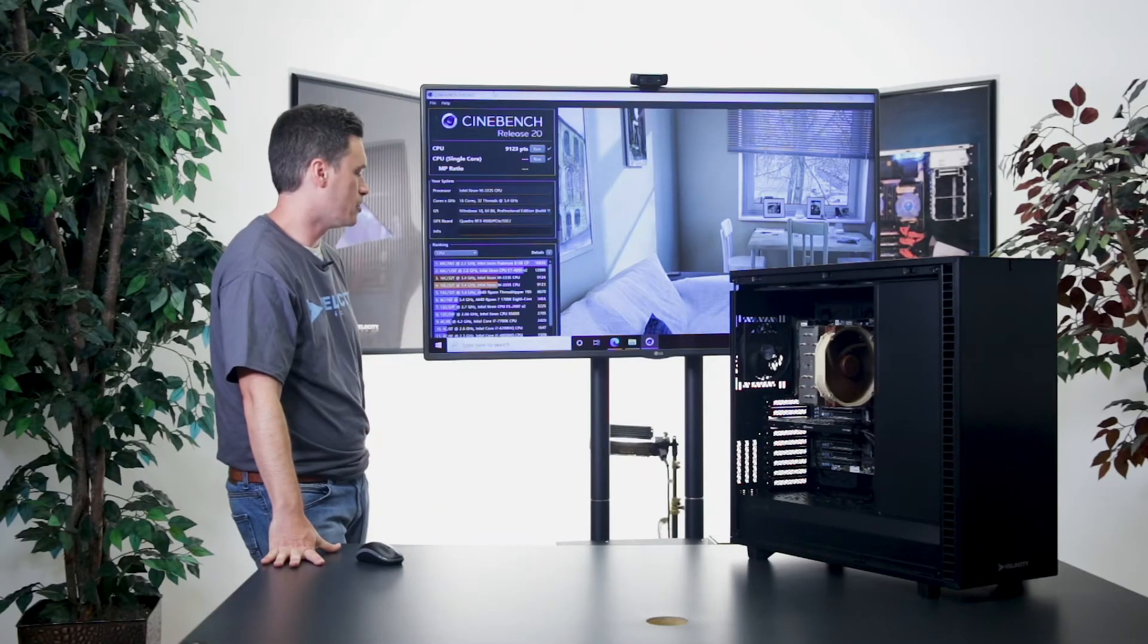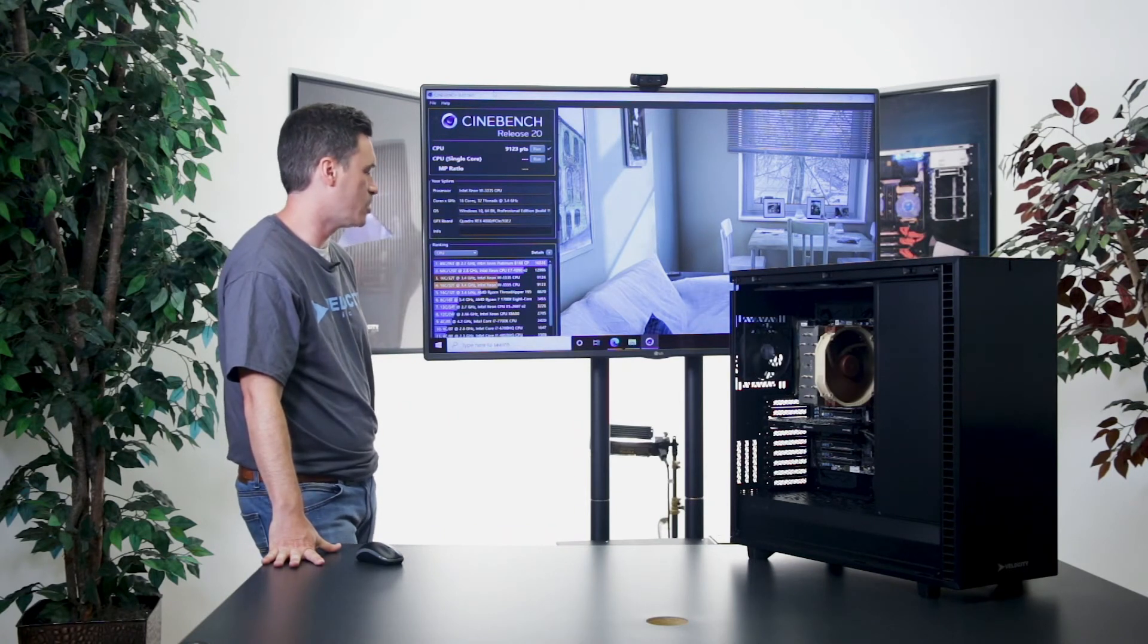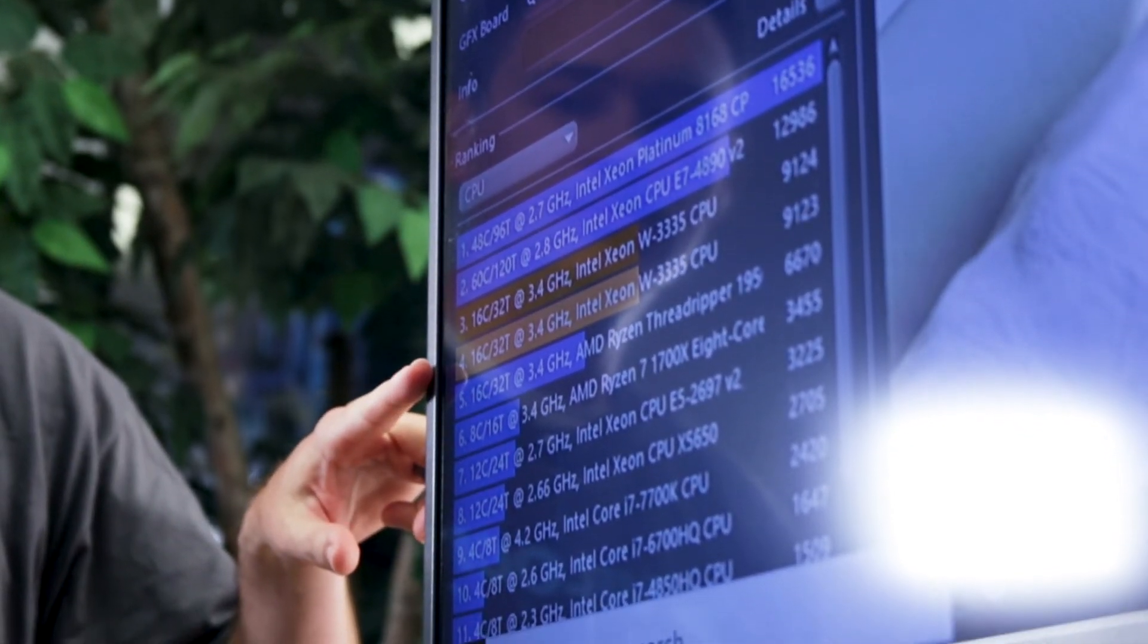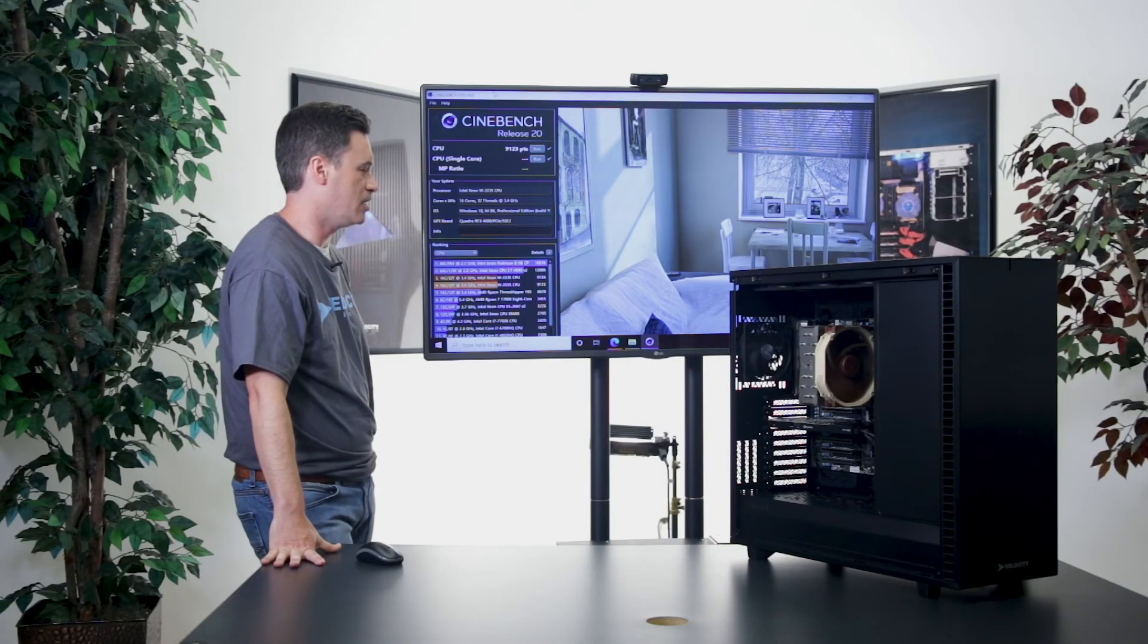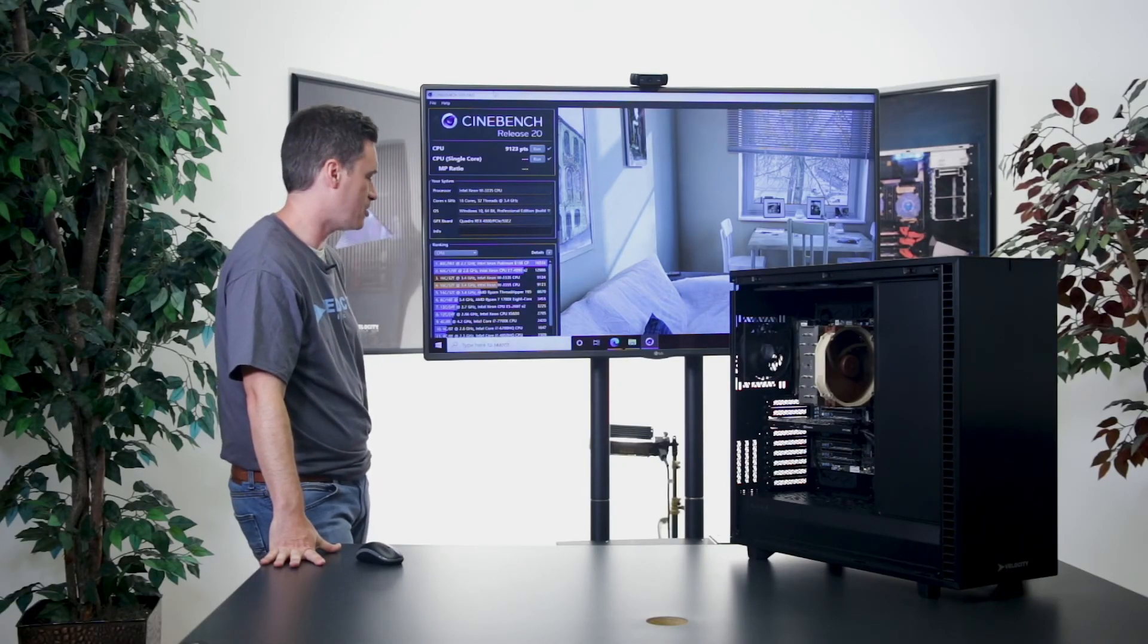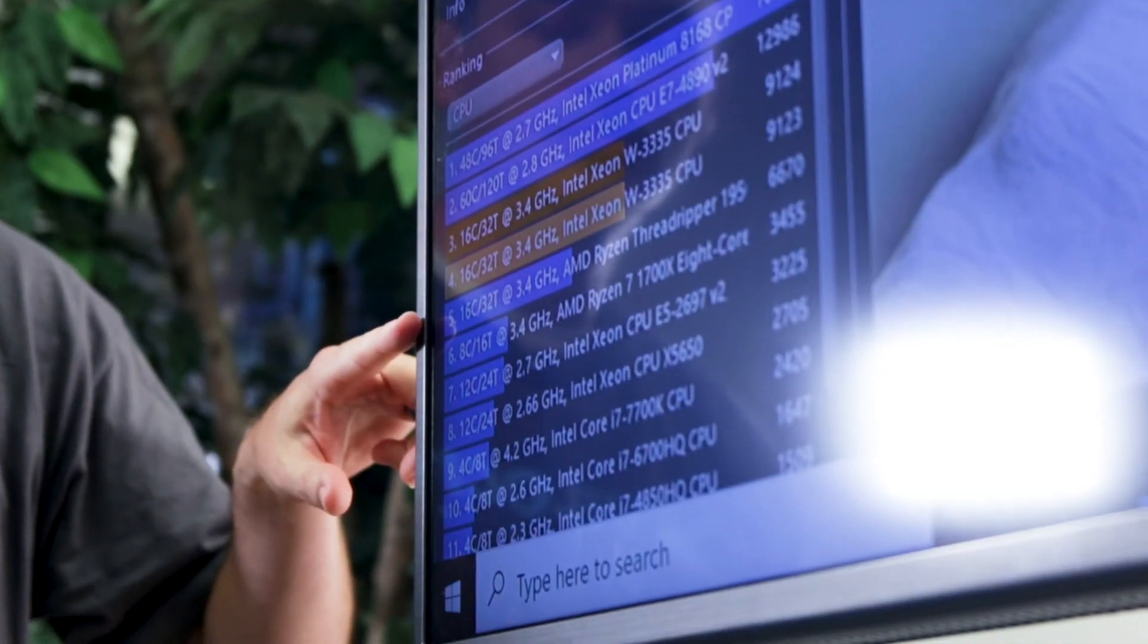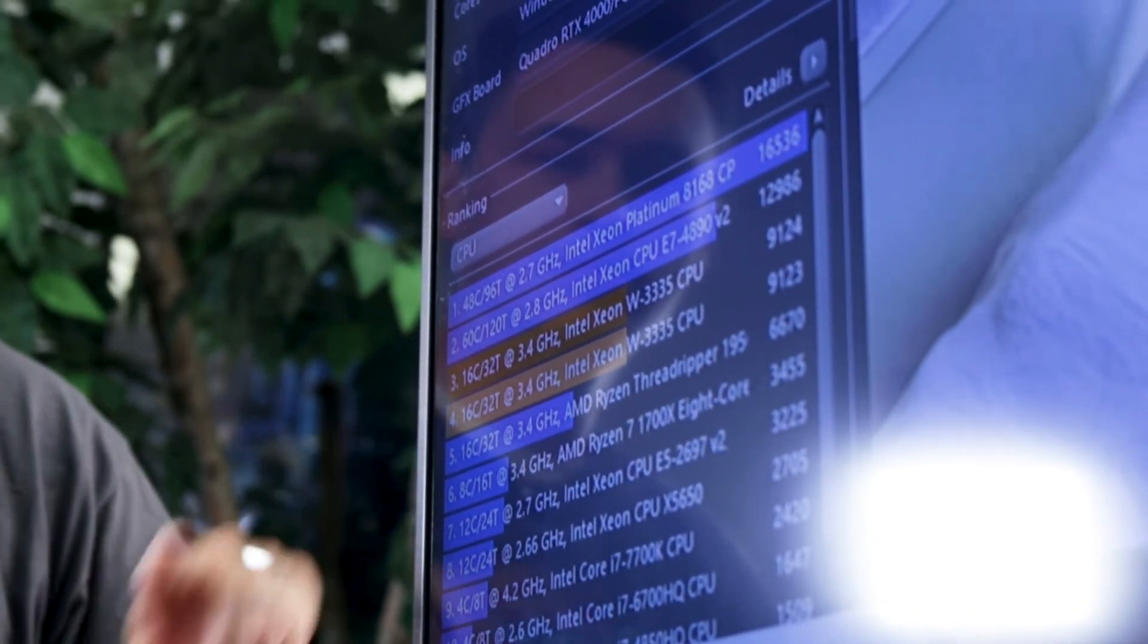So here you see the results are getting up close to the 60-core count Xeon processor. The 48-core count, that's a platinum processor. It's probably a $9,000 off-the-shelf processor. If you compare it to the 16-core Threadripper down here, it beats that pretty handily.